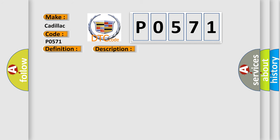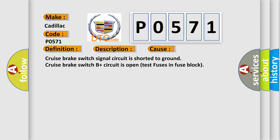This diagnostic error occurs most often in these cases. Cruise brake switch signal circuit is shorted to ground, cruise brake switch B plus circuit is open, test fuses in fuse block. Cruise brake switch is damaged, closed or has failed.